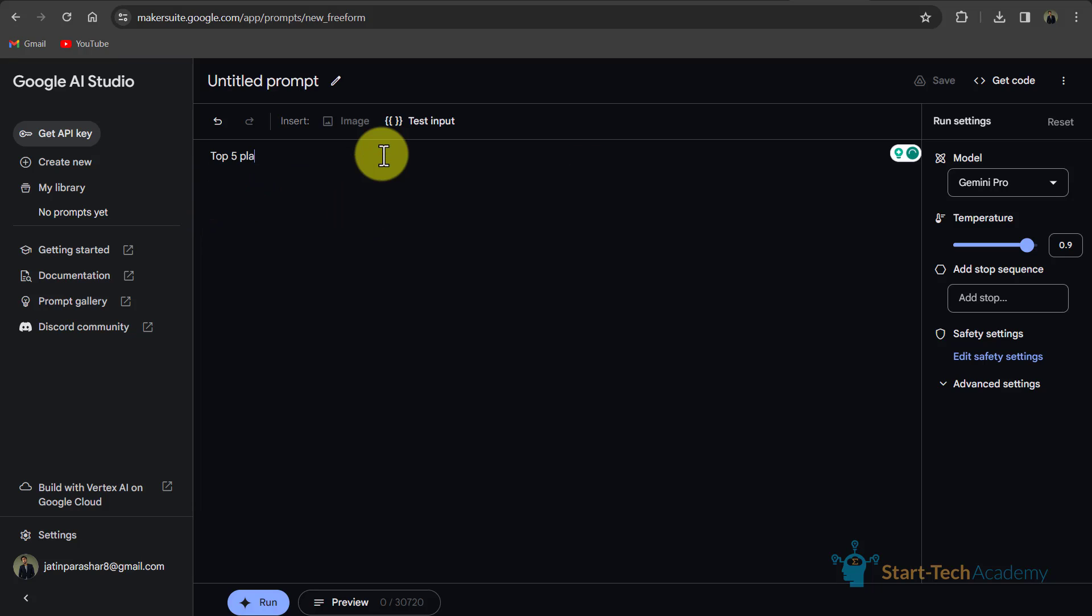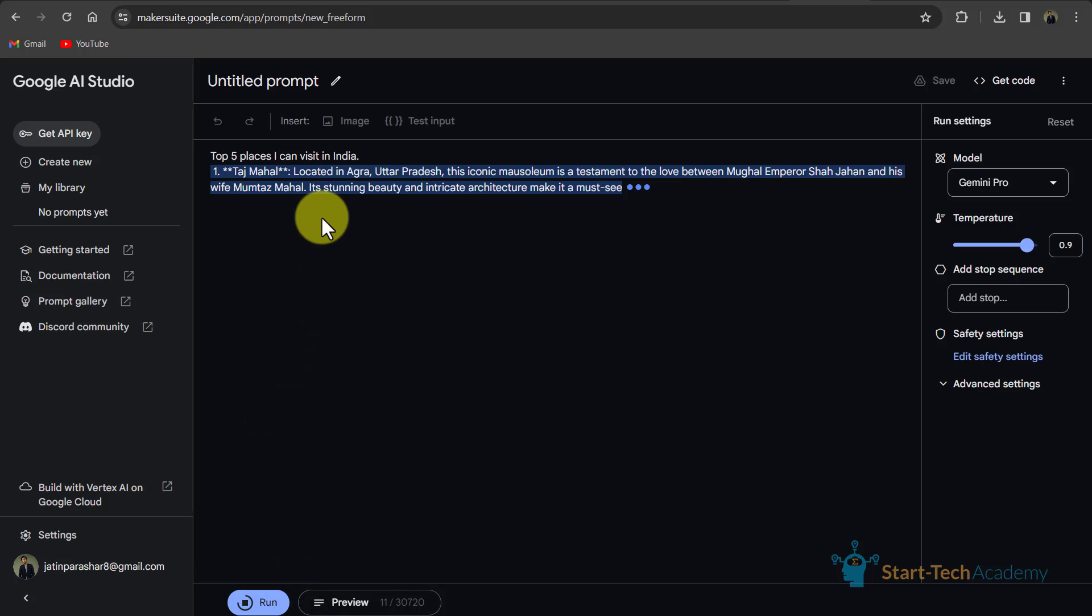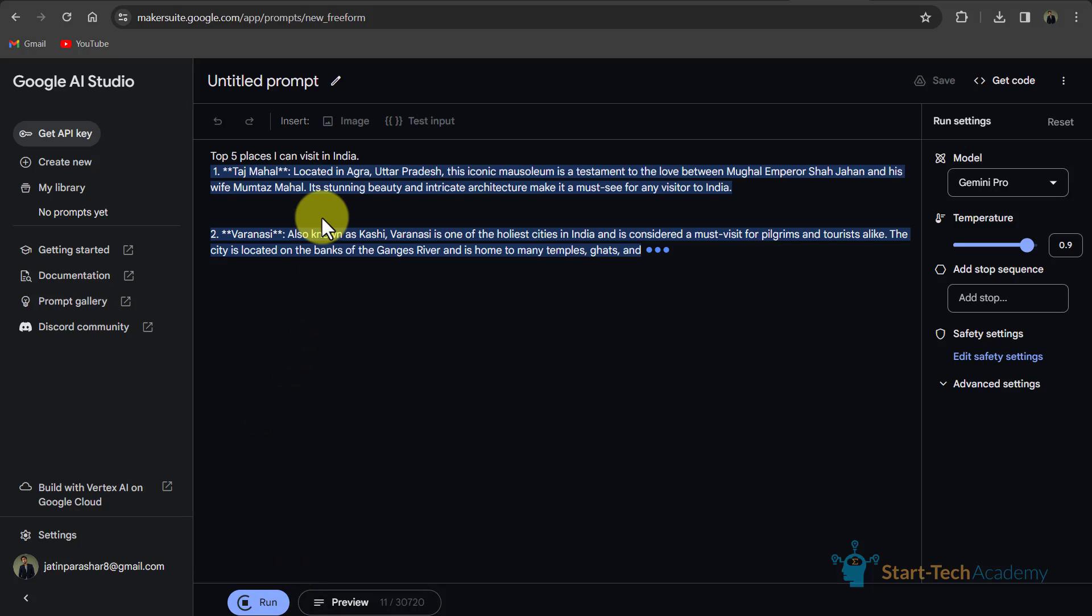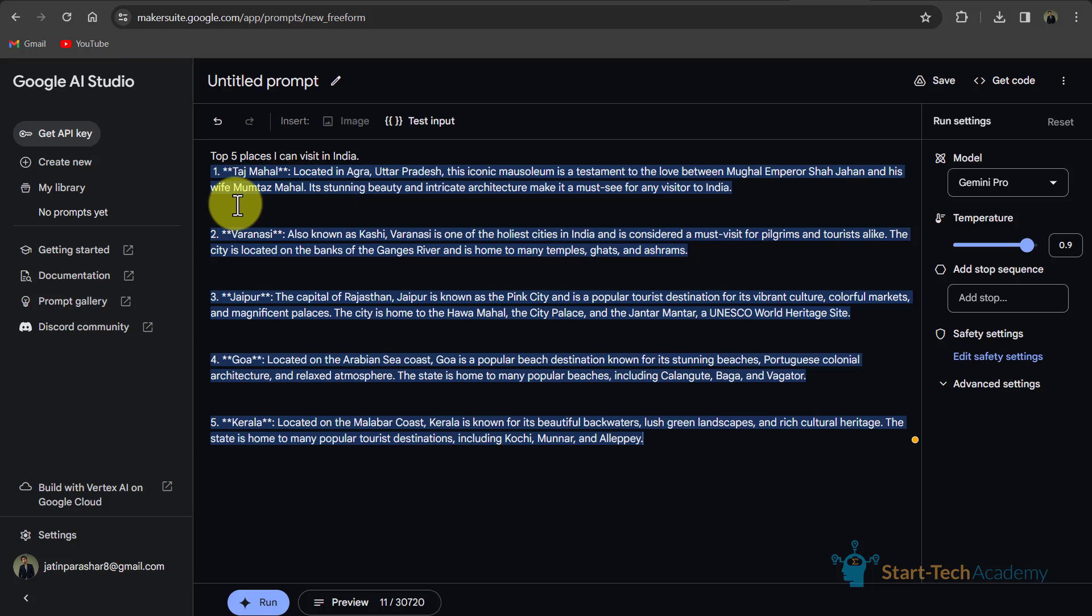Now I will write another prompt, top 5 places I can visit in India. So here you can see that these are the top 5 places which I can visit in India.